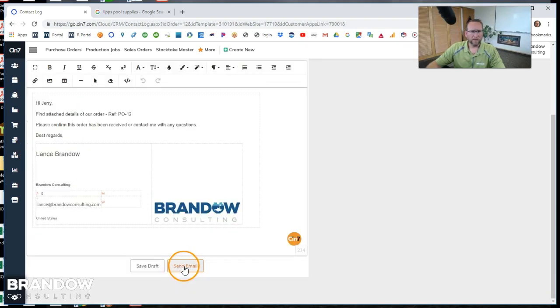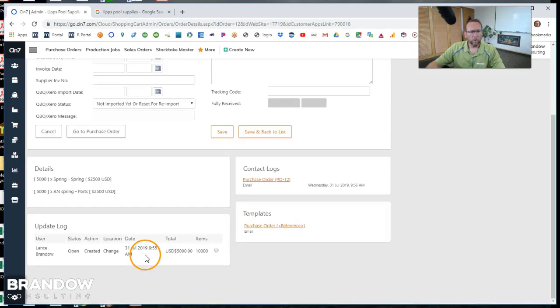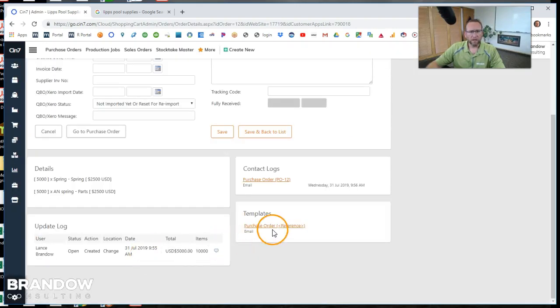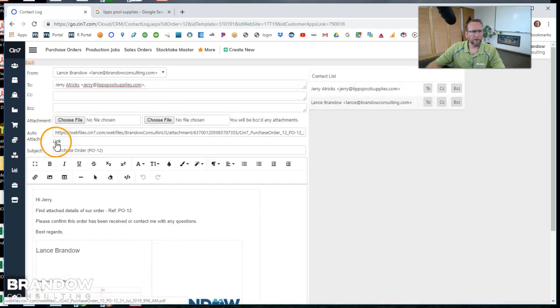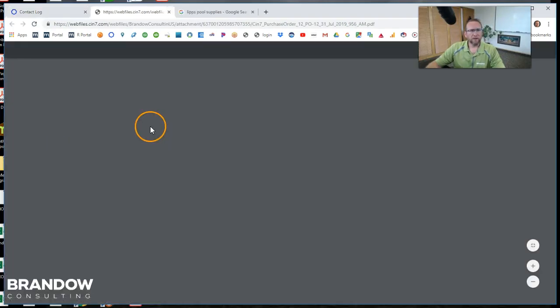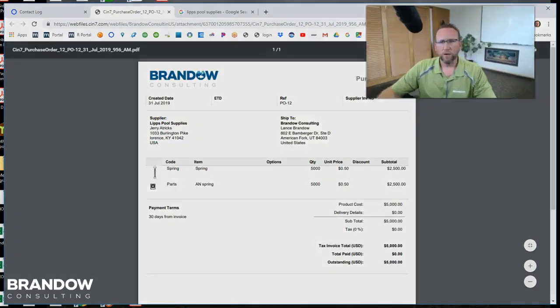We can click send email and that will send the purchase order with a link. If you notice the link in the email, there was a link right here that you could click on and bring them to a copy of the purchase order.